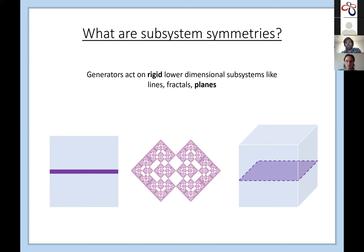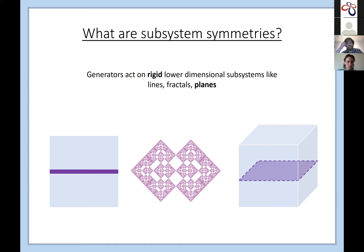Instead of acting globally or locally, a subsystem symmetry acts on some lower-dimensional subsystem. In Trithep's talk we saw fractals, but in 2D we also have line-like symmetries where generators act only on a 1D line of a 2D system. In 3D you could have a 2D plane acting in a 3D system, which is mostly what we'll be interested in here. Subsystem symmetries are distinguished by the fact that they are rigid — unlike higher-form symmetries, where lines or membranes can be deformed.